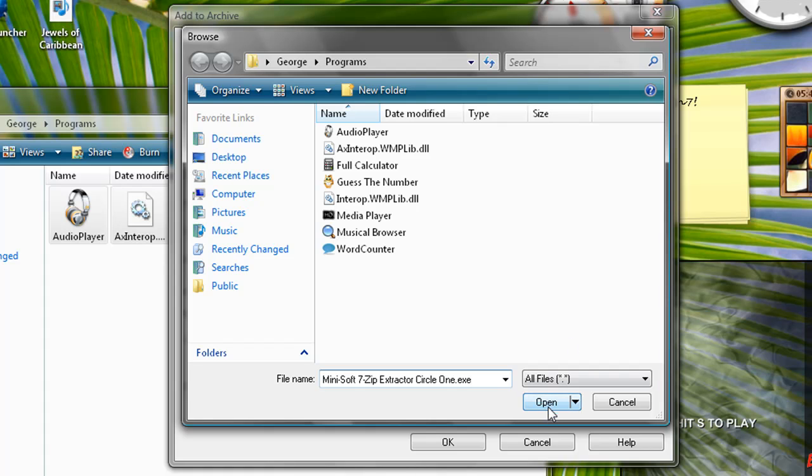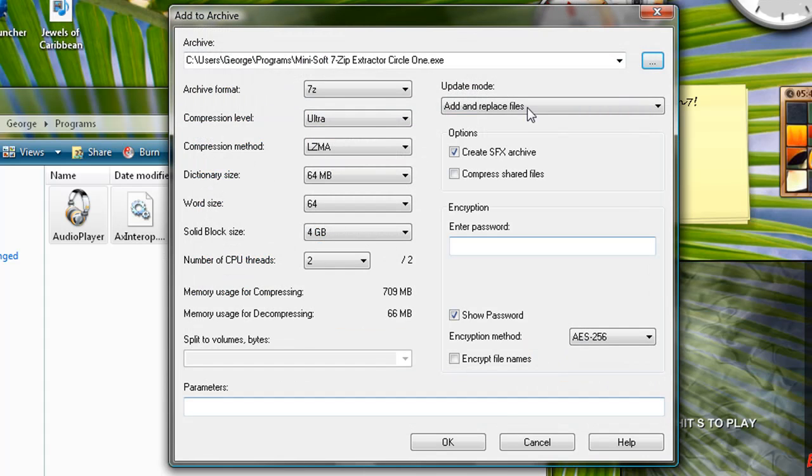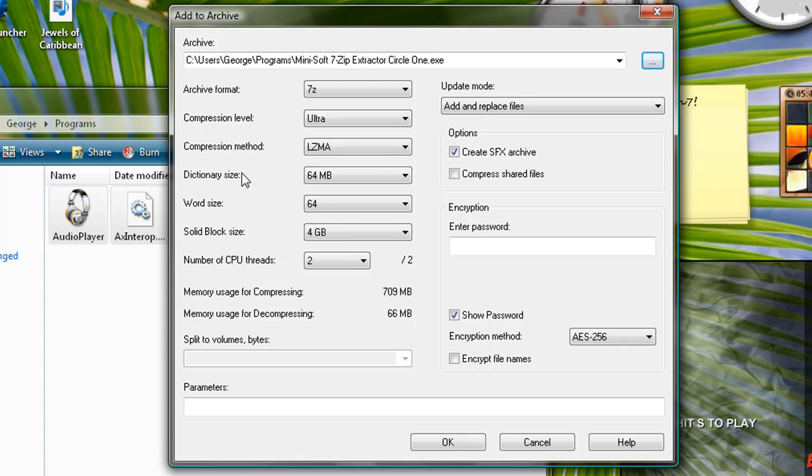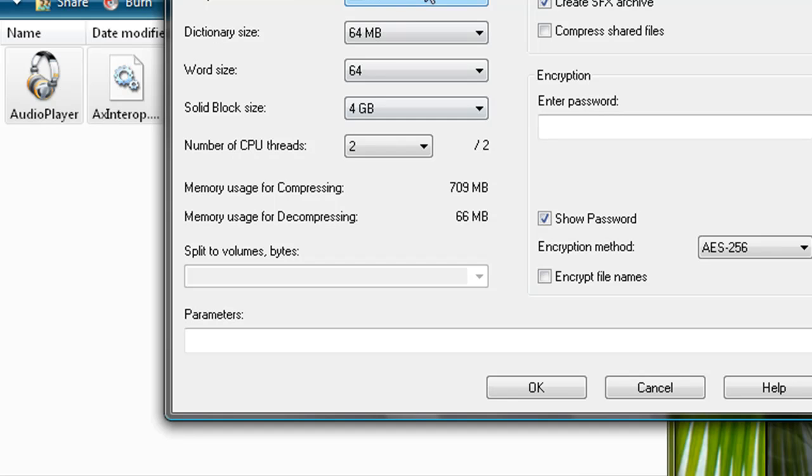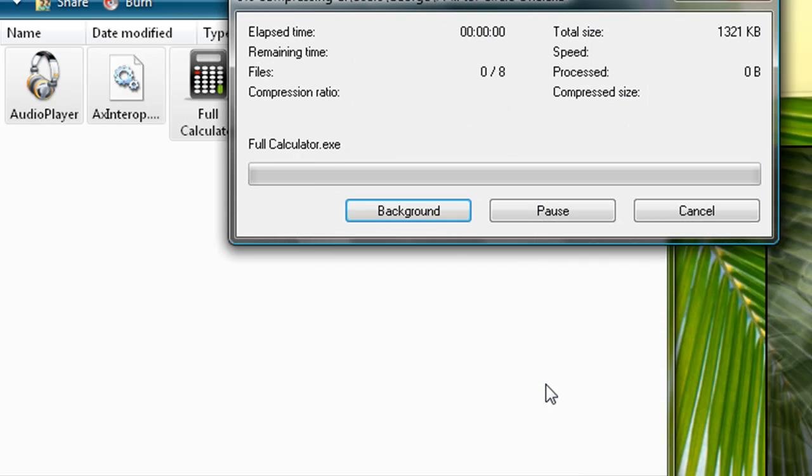Click Open Next and you select the compression level, the compression method, you select what you want. Click OK.